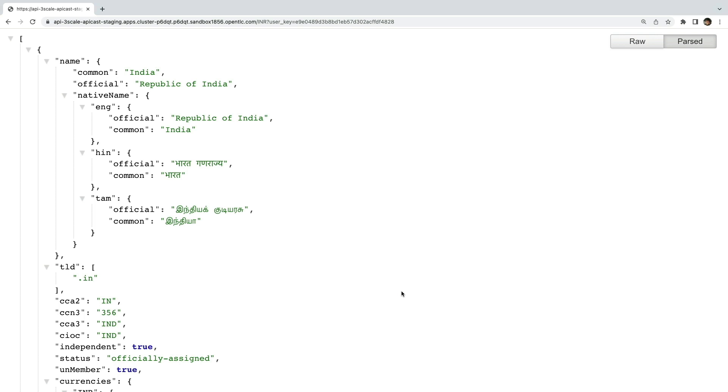So that's how we can manage the different delivery stages of your API using Red Hat 3 scale API management. Hope you found this video useful. Thank you.